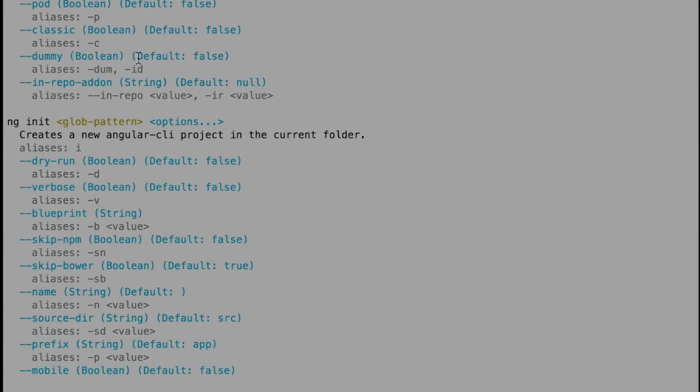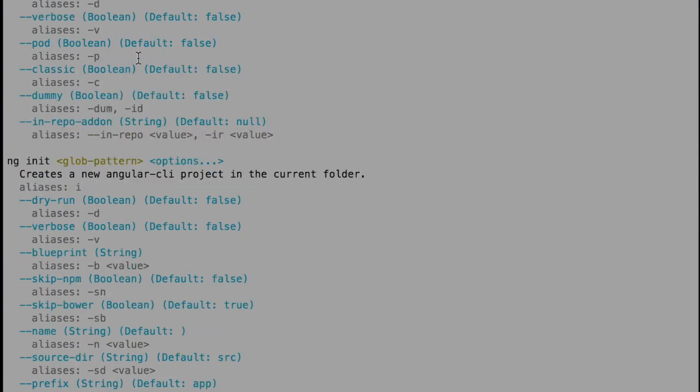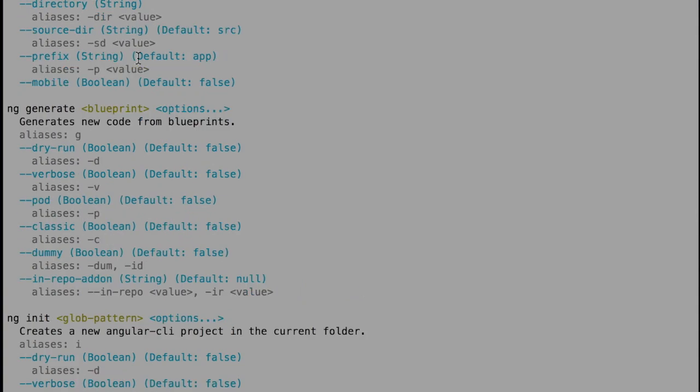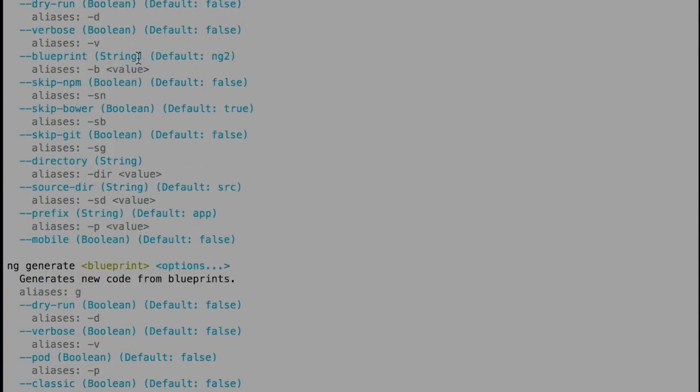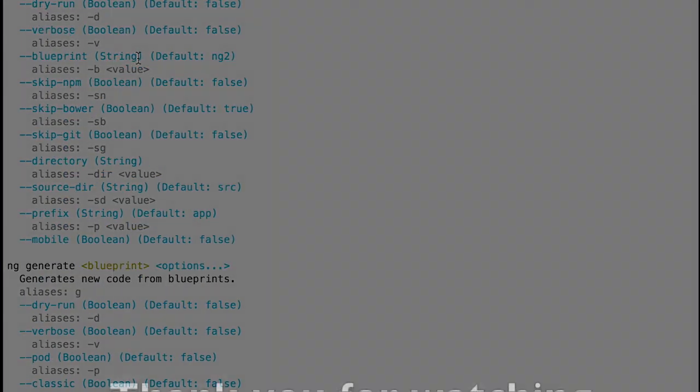I'm going to type ng space help, and if I see some content being printed in the terminal, that means that the Angular CLI package has been installed.